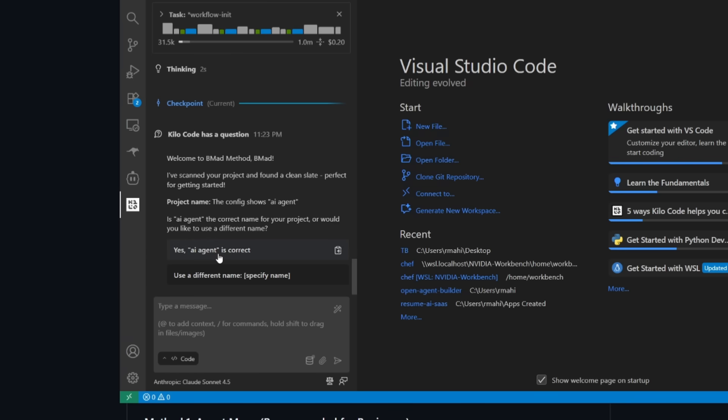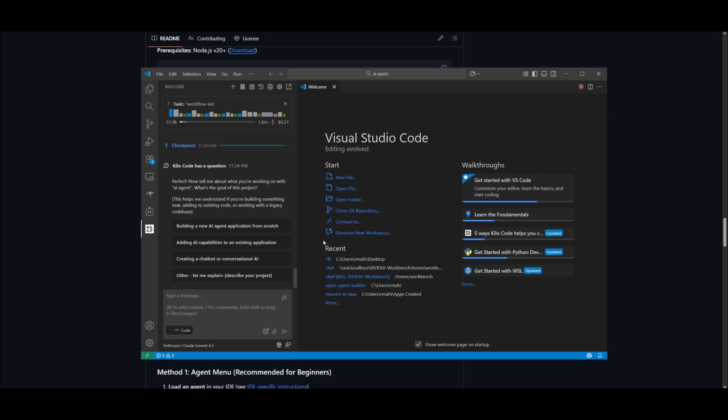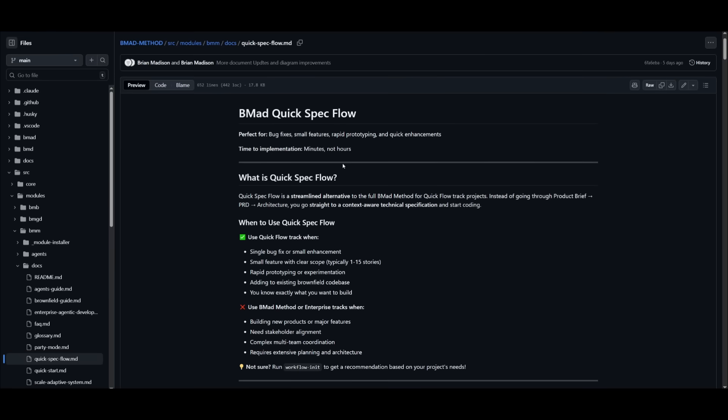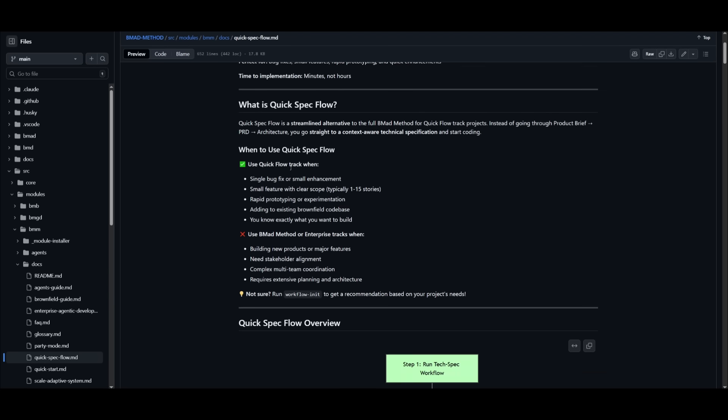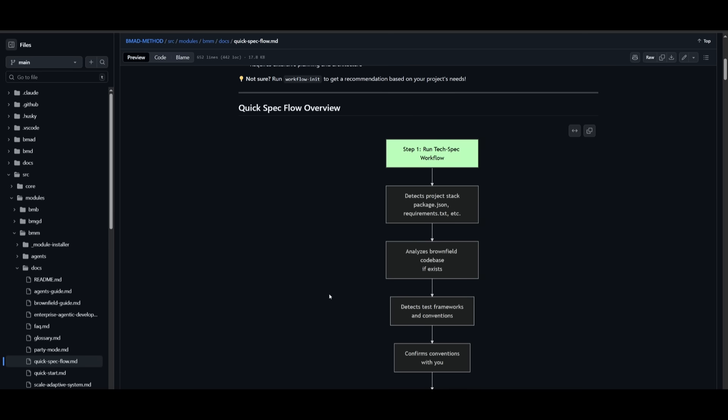And you can now see that kilocode the AI agent is working with BMAD to now set up our project. It is asking if the project name is correct, which it is. And now it is going to ask us a couple of specifications on what we want the project to accomplish. This is because we have selected the BMAD quick spec flow method, which is the base structure with the BMB method. And now what we can do is we can simply have it requested to solve different sorts of bug fixes. We can have it rapidly prototype or have it just work on quick enhancements.